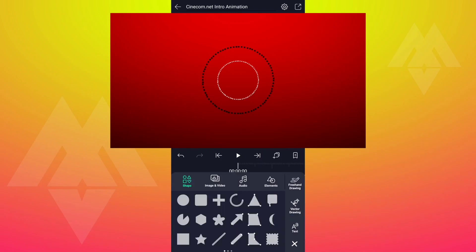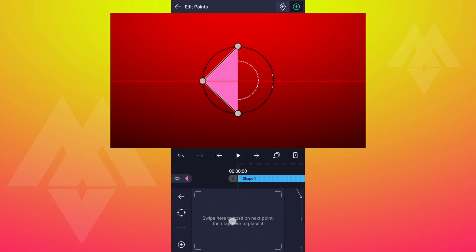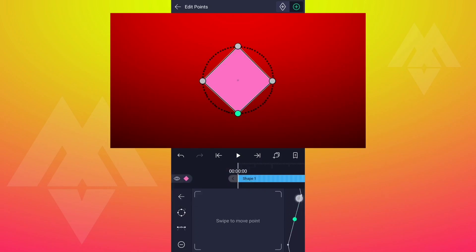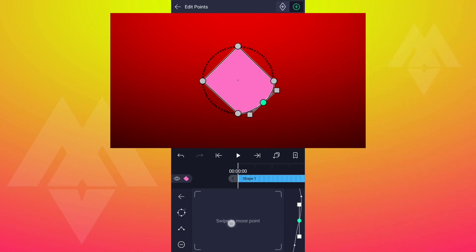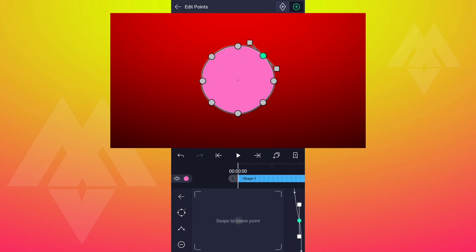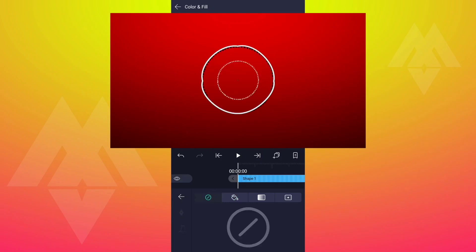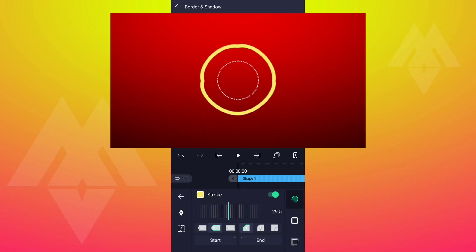Now change this shape color to black. Now add a vector drawing layer and draw a path on the shape. Go to Colors and Fill, select No Fill. Now go to Borders and Shadows, enable Stroke here. Select any color you like, increase the Stroke Width, and make sure the Stroke covers the shape.